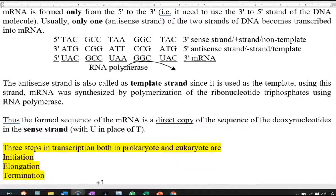The anti-sense strand is also referred to as the template strand because it is used as a template. Just as one strand is used as a template in DNA replication, here the anti-sense strand is used as a template from which the mRNA is synthesized by polymerization of rNTPs — that is, ribonucleotide triphosphates — using the enzyme RNA polymerase. Thus, the formed mRNA sequence is a direct copy of the deoxynucleotide sequence present in the sense strand, with the single difference that uracil is present in the mRNA instead of thymine of the DNA strand.